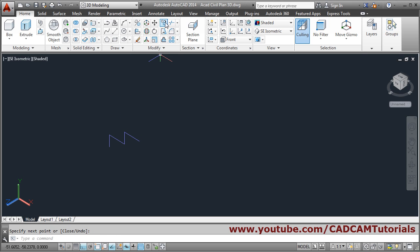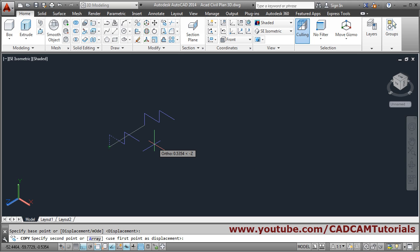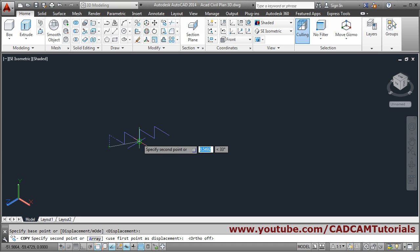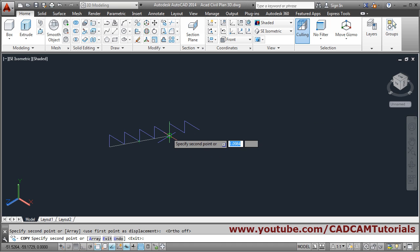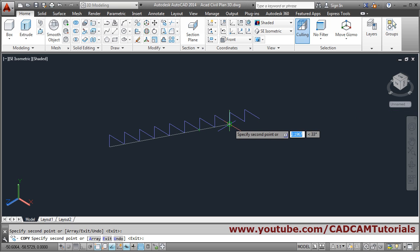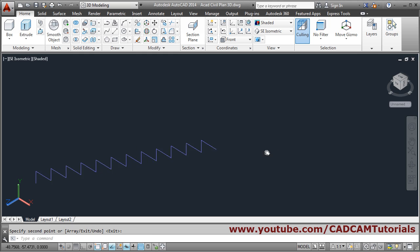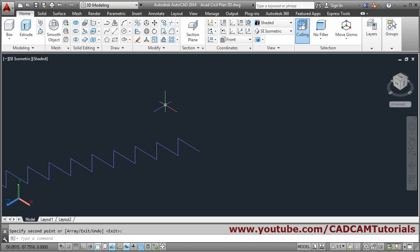Then copy it. Select the object and press Enter. Take the bottom endpoint and put it on the top endpoint — make ortho on with F8 and click. Continue selecting objects and copying: steps 6, 8, 10, 12 are done. We want one more, so copy again, select the object, and take this point to this point.